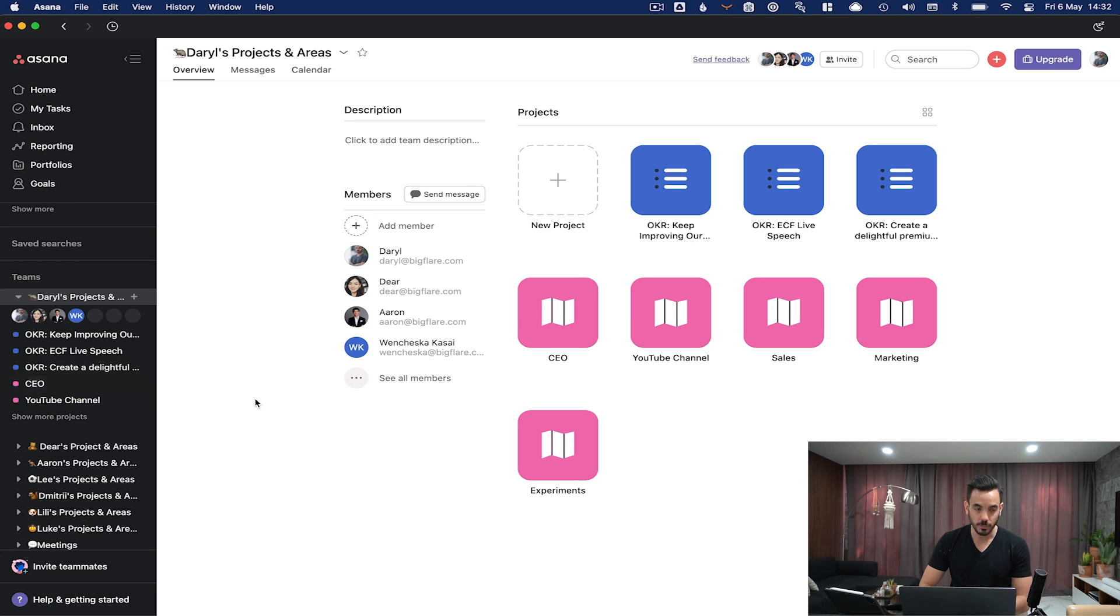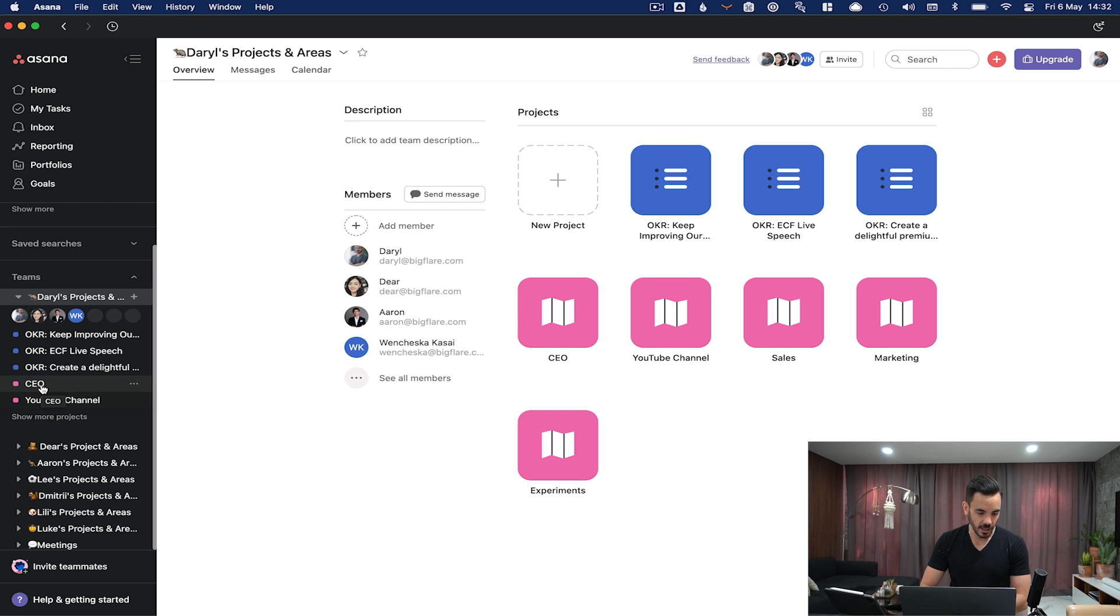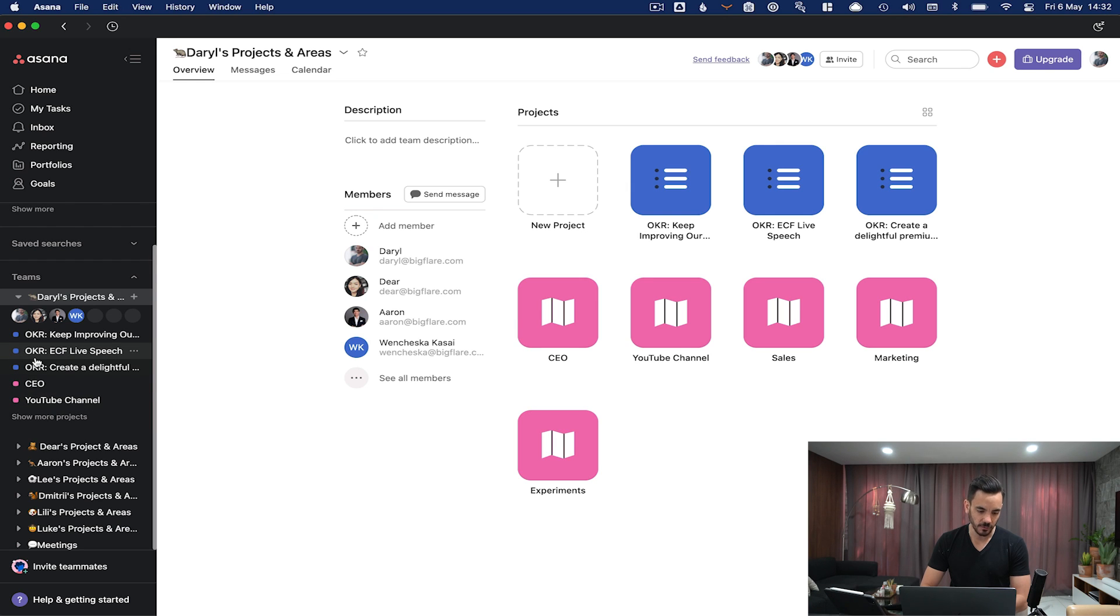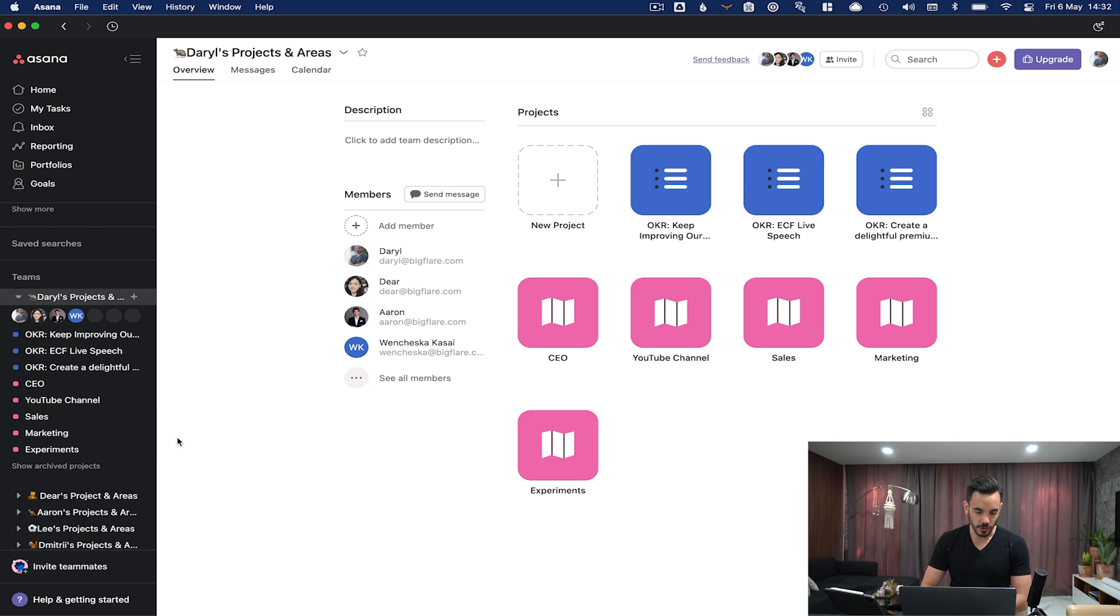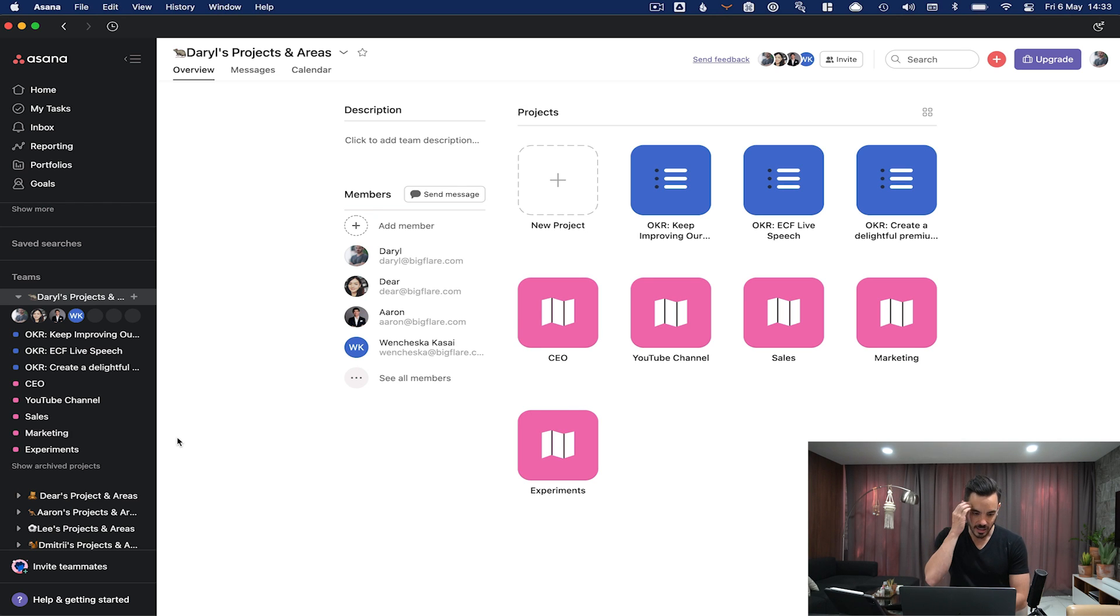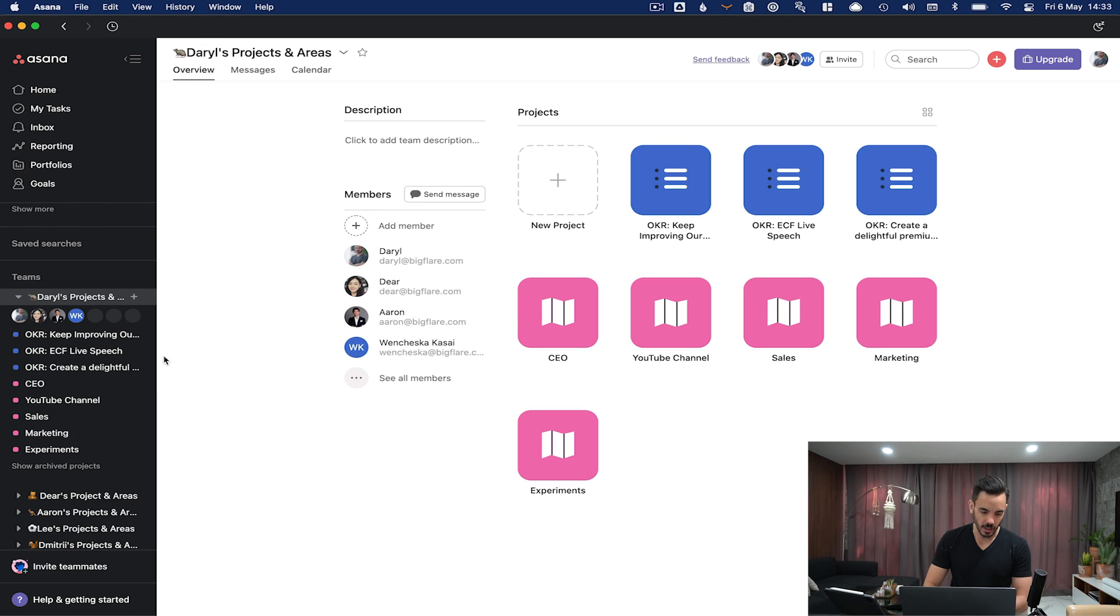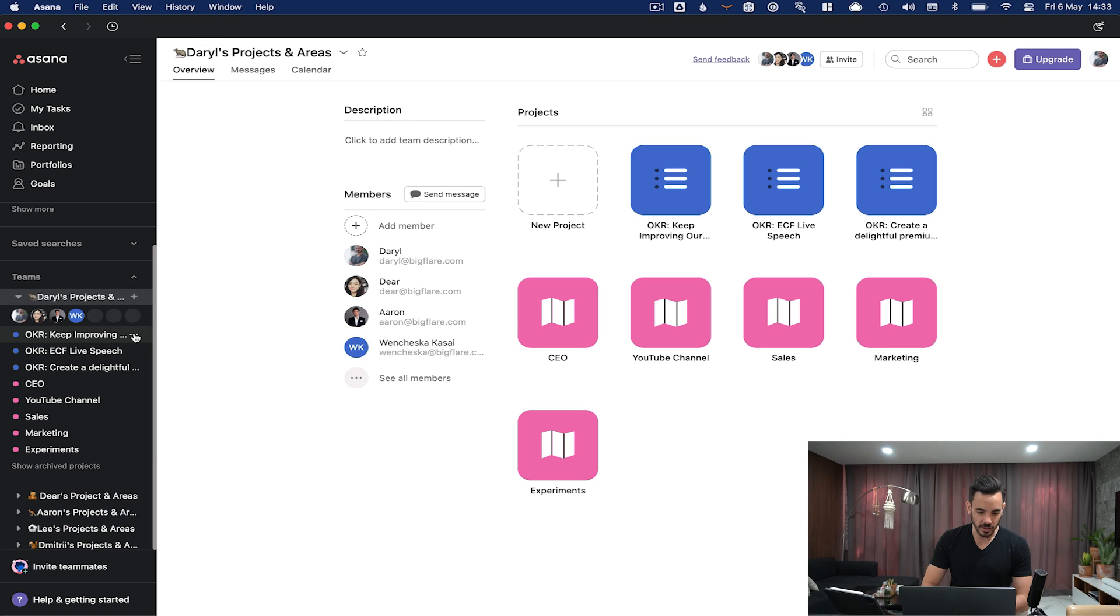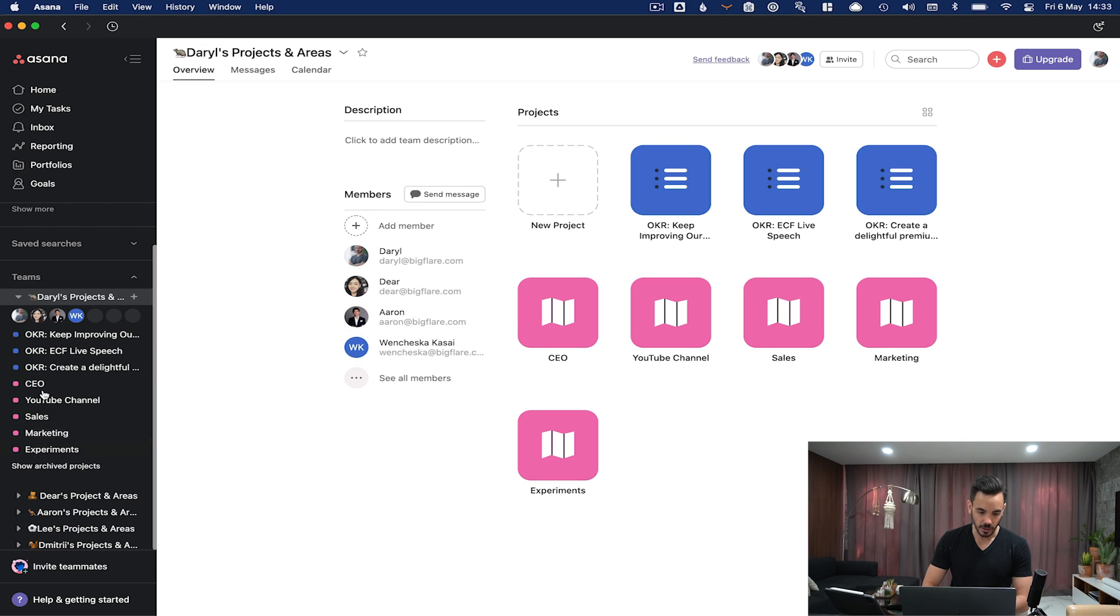We generally split projects into either an area or a project. An area would be an area of continual improvement - it doesn't have a deadline, it's a never-ending area of continual improvement. I put my role as CEO down as an area and I color code areas to pink. YouTube channel publishing I put down as an area and color code it to pink as well. Whereas a project is more specific, definable, usually has an end date and a set number of tasks that once you tick off, the project is complete.